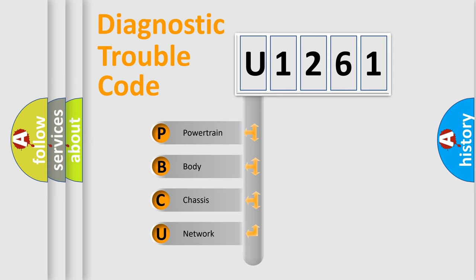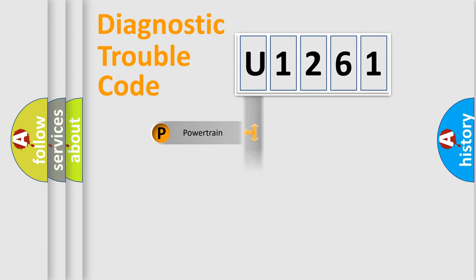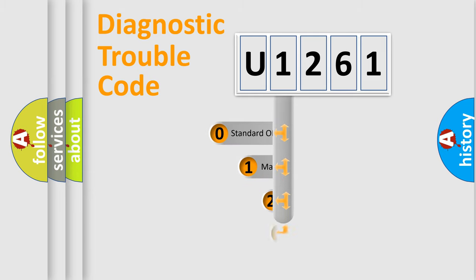We divide the electric system of automobile into four basic units: Powertrain, Body, Chassis, and Network. This distribution is defined in the first character code.